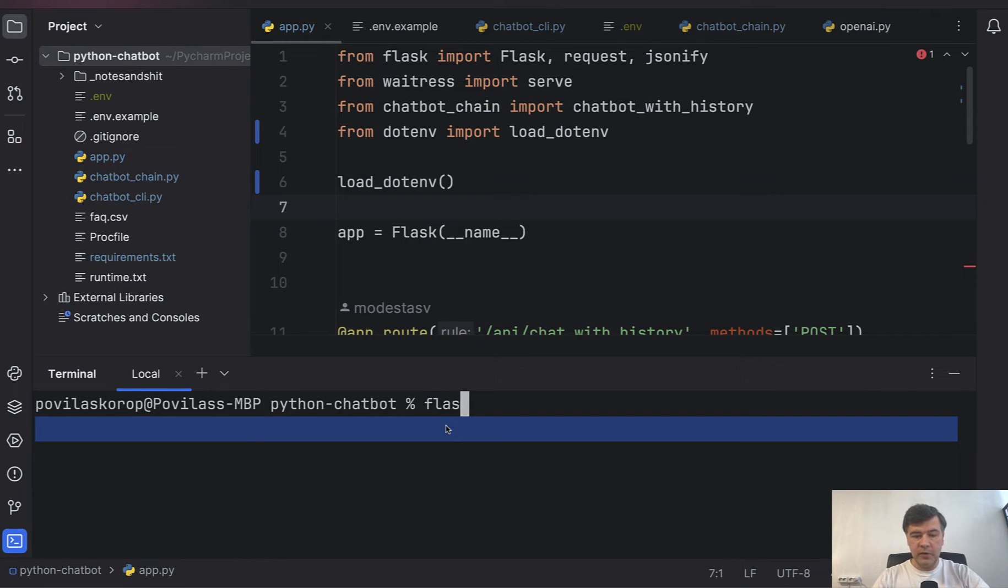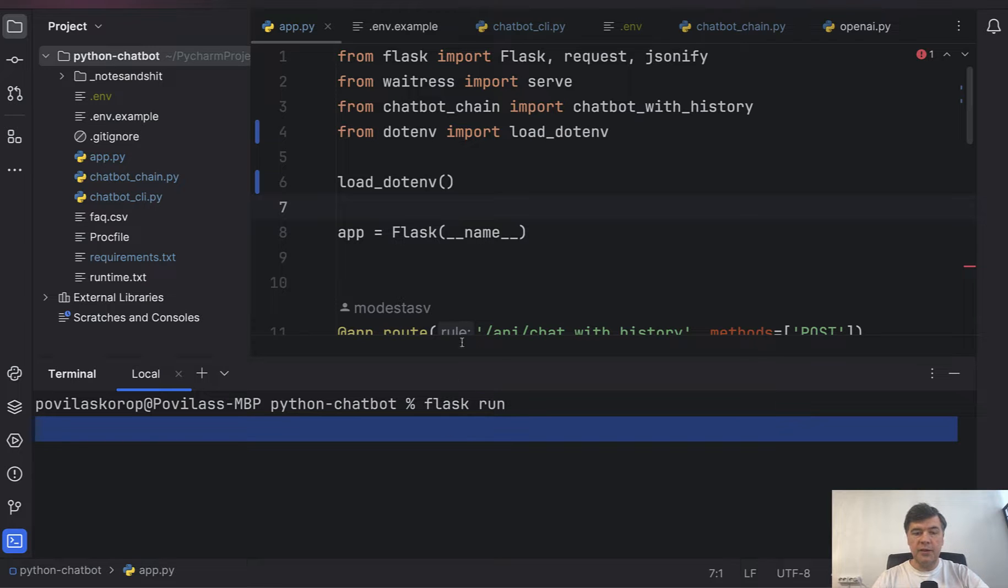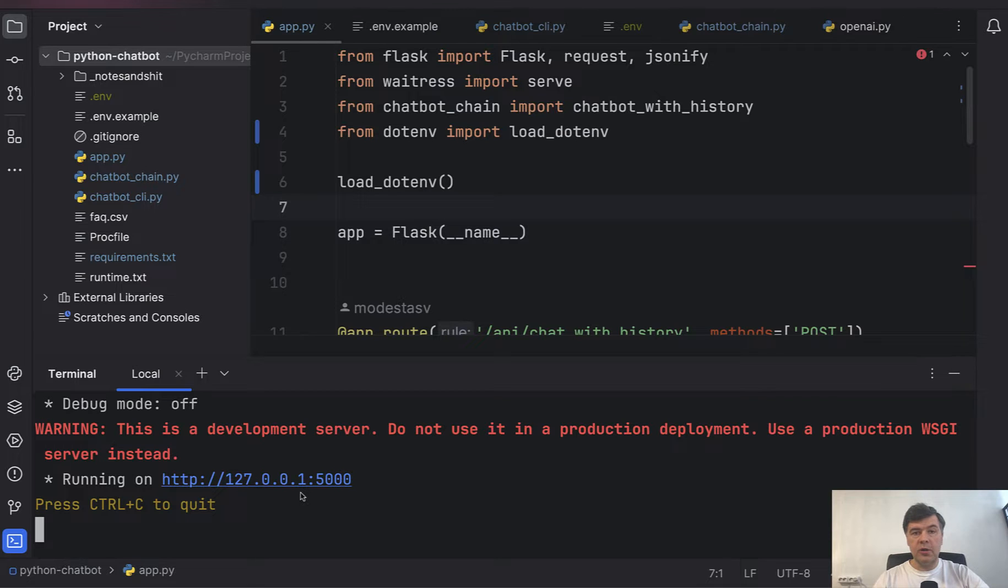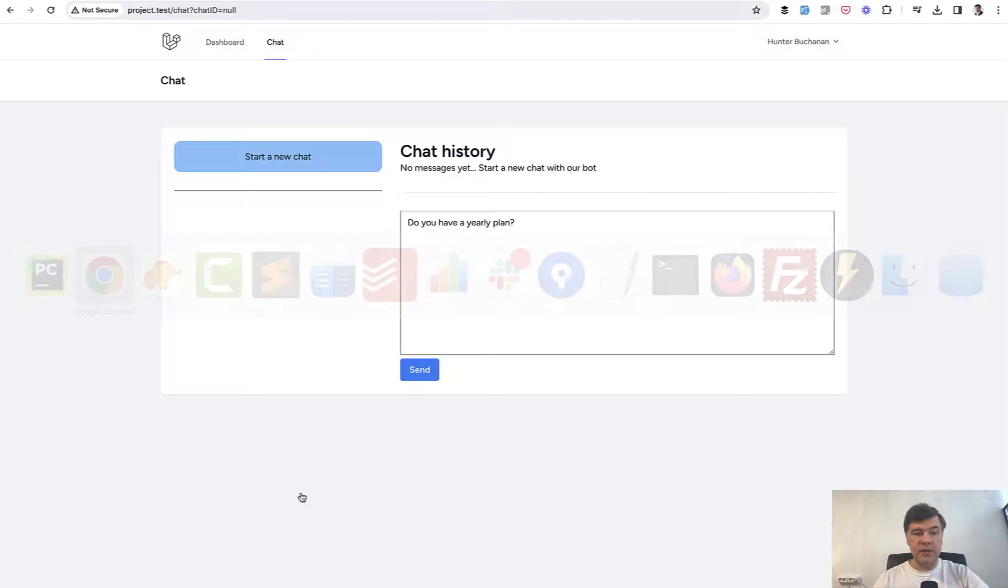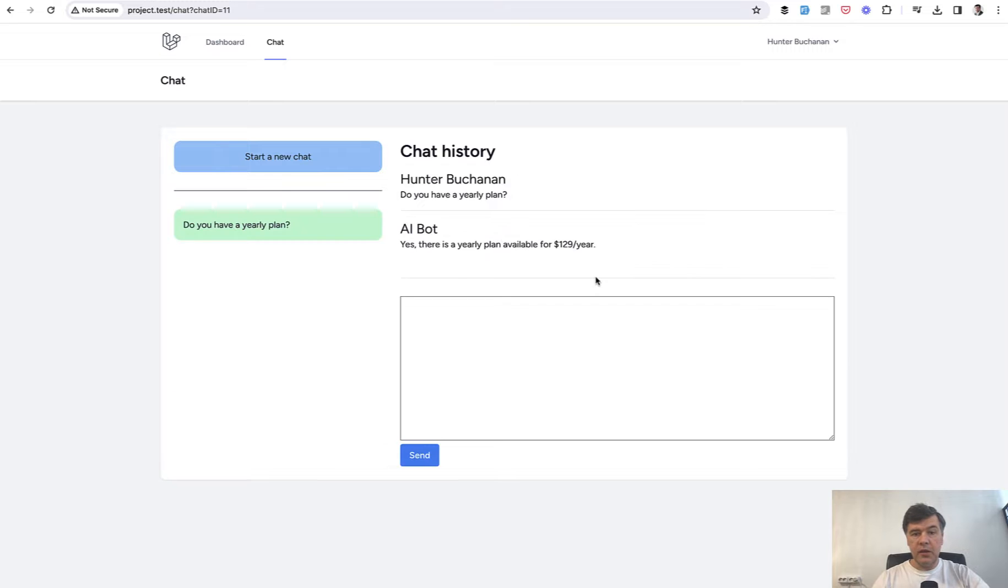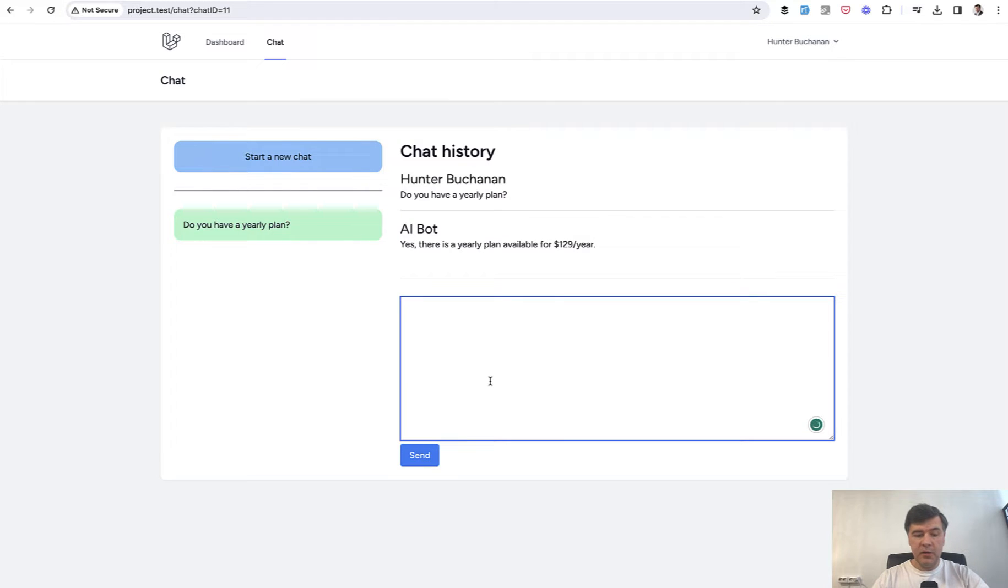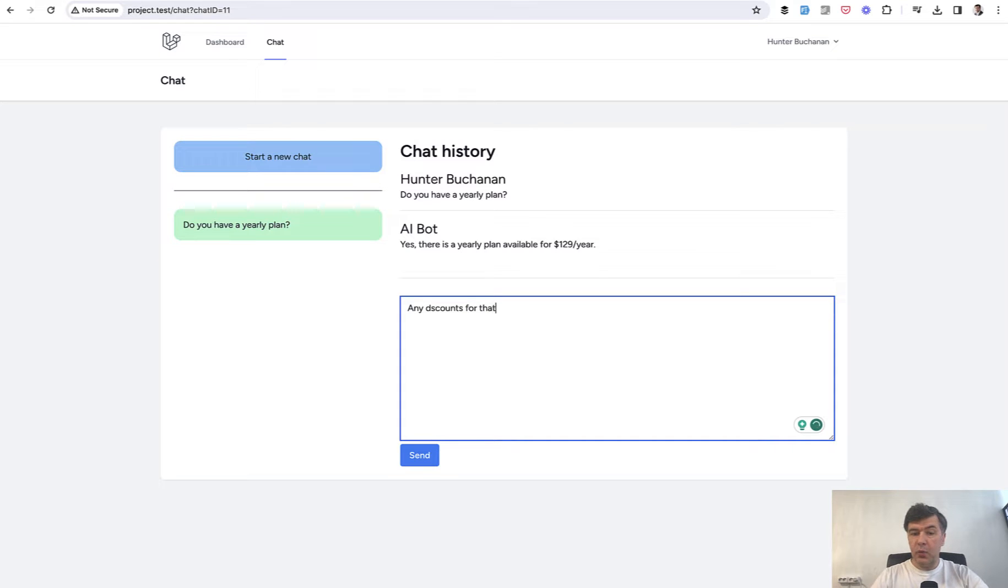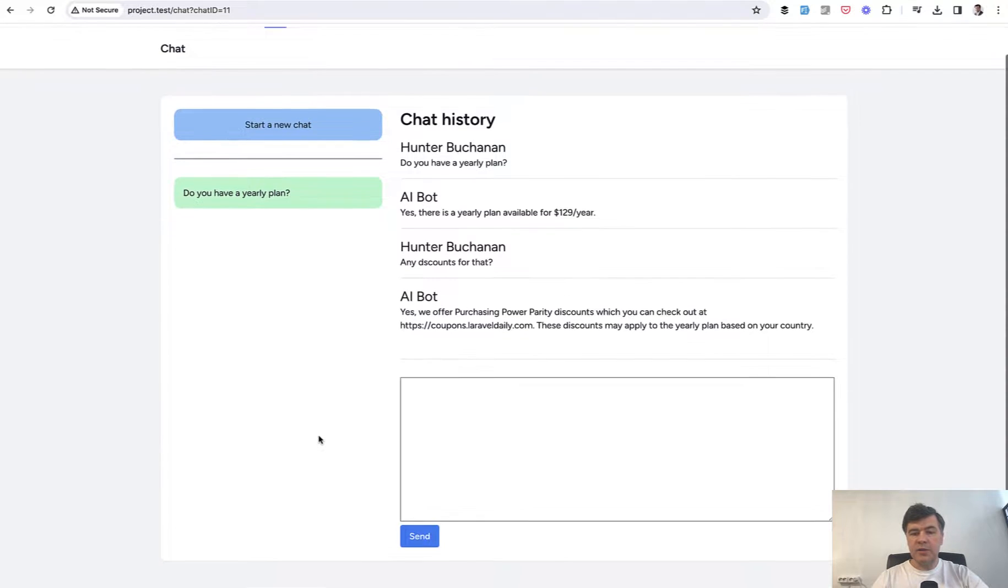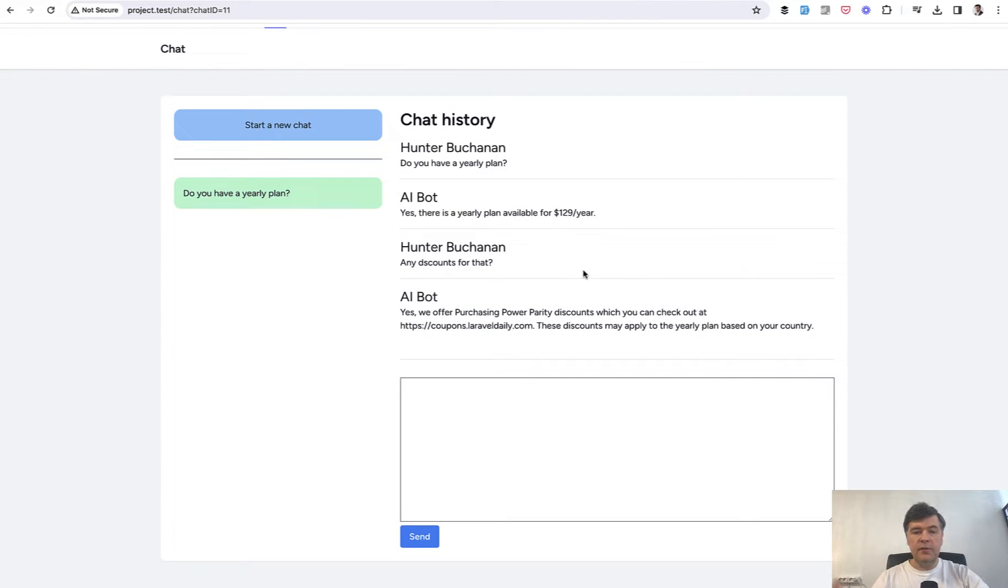So we go Flask run which would automatically run app.py and now we have the URL which will be called from the frontend PHP website. And now when we hit send here's our answer. There's a yearly plan available. Another message for example any discounts for that and we can actually make typos. That's okay with OpenAI. And yes the result is that we do offer purchasing power parity.